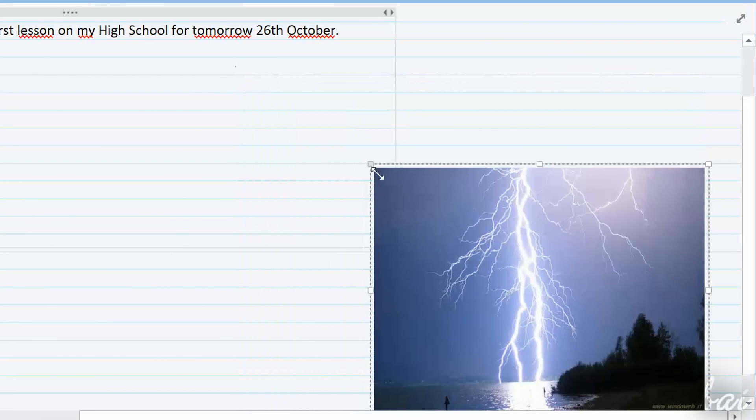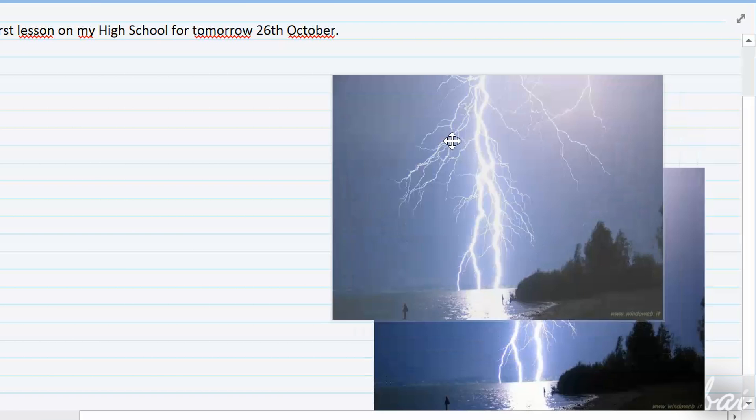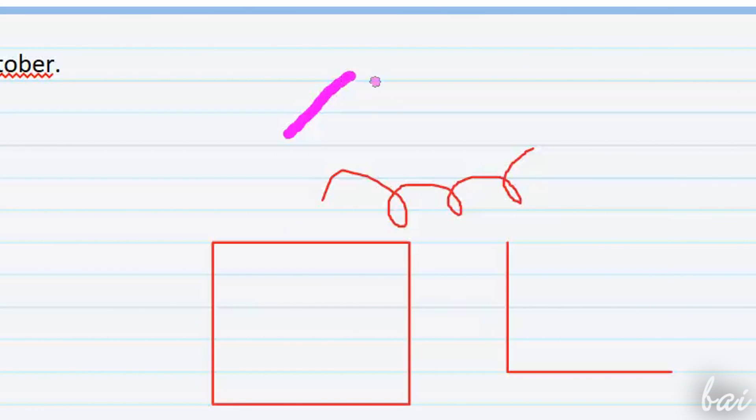Inside OneNote, you also have other kinds of notes that are managed differently. For example, the Pictures and the Draw notes.